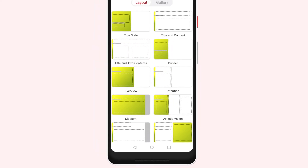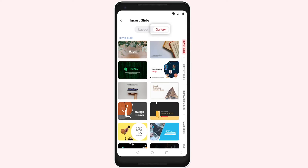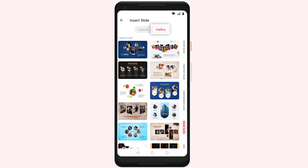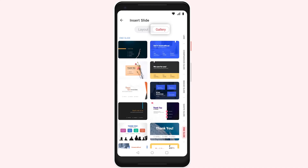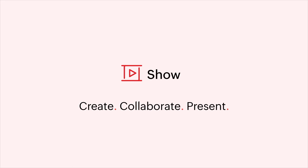Now, from the top of the screen, tap Gallery. You can select any slide from the various options available. In the next video, we'll show you how to create a presentation with individual slide designs.